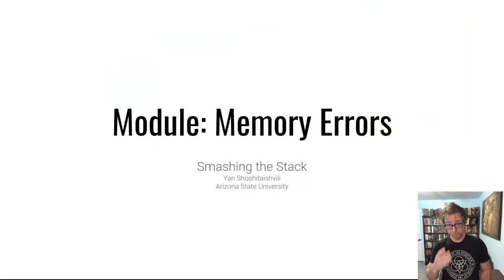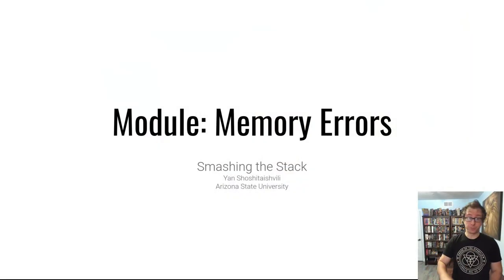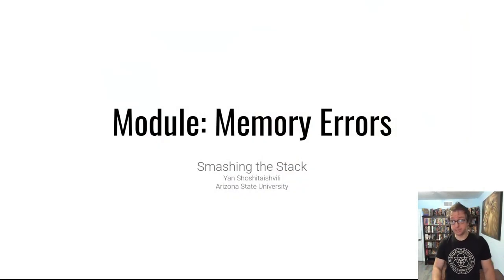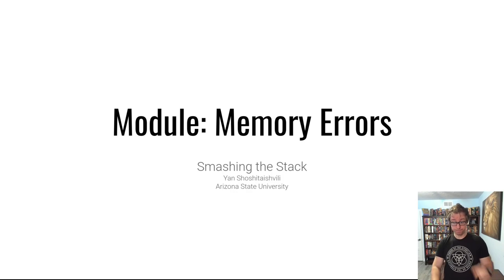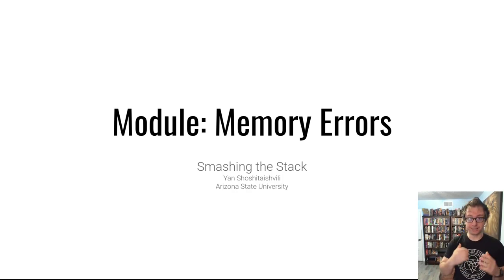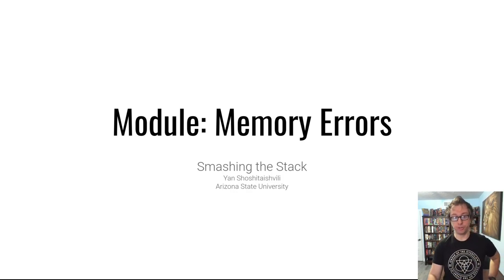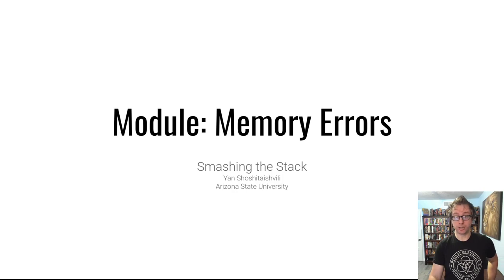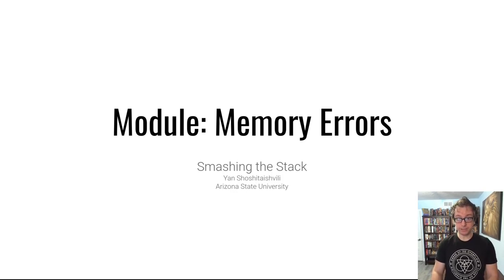Hello hackers, welcome to Pwn College. I'm Jan and in this video we're going to be talking about memory errors, specifically a very simple type of memory error, the classic stack overflow. We're going to talk about smashing the stack.